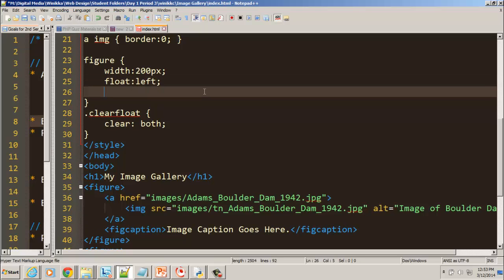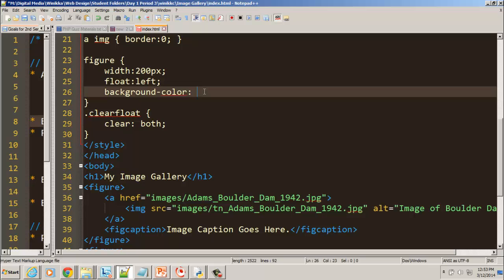A couple of things you probably want to do is add a background color. And so on your background color, you can decide, do you want to make it a pure color? Do you want to make it semi-transparent? You choose. But my recommendation is you come up with some kind of a color palette that you're going to use with similar colors coming from a variety of colors that go with it.